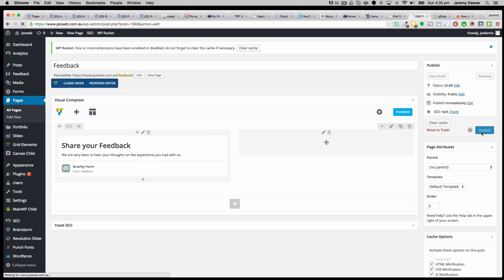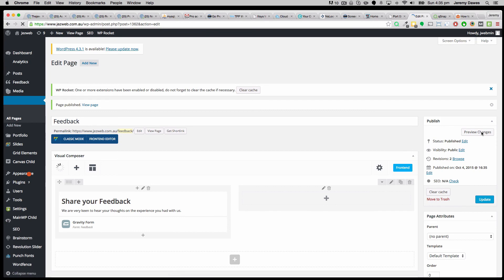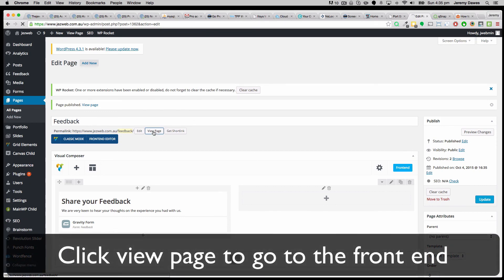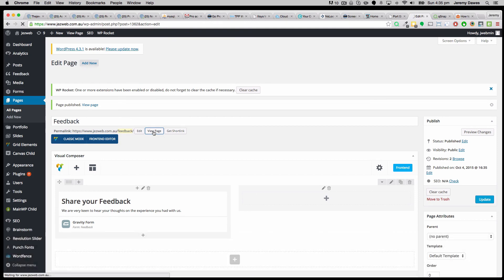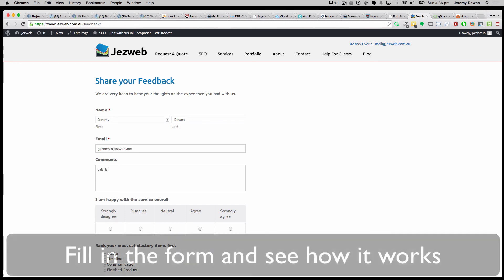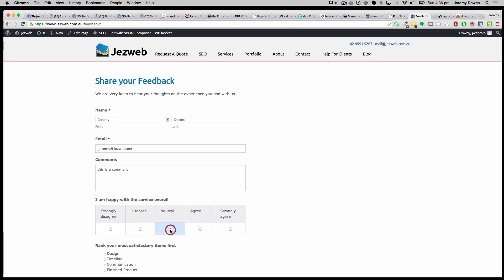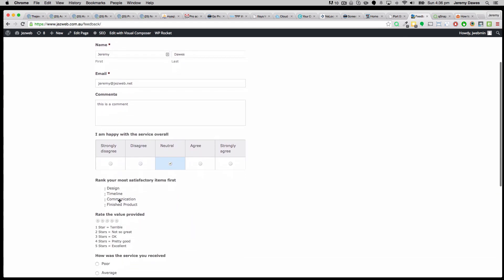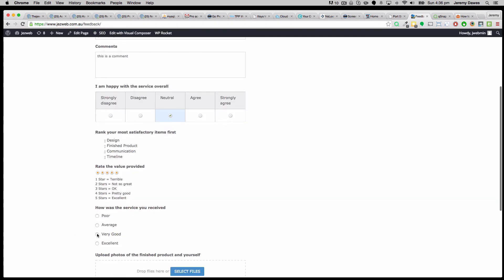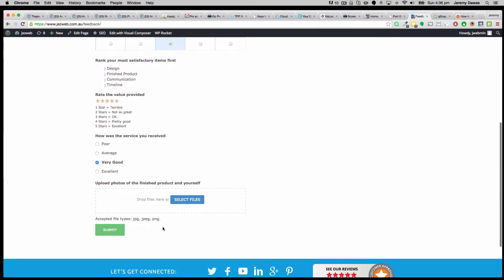Once that's published, then we can go and have a look at what that form looks like. So this form is pretty simple, but of course we can go back and customize it some more. So our feedback will be put our name in, put our email address in, comments. I strongly disagree or agree or whatever. We can rearrange these items here. We can give it a rating. We can choose the service rating here in the radio buttons. And we can select files and submit.